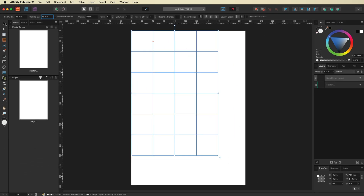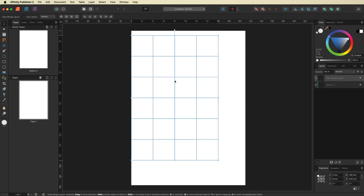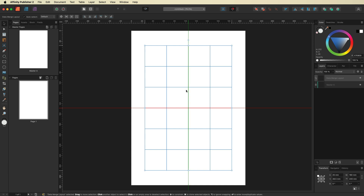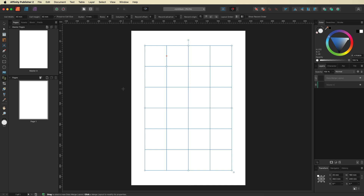I'll grab the Move tool and center the grid in the middle of the document. We also need to add a gutter size — the distance between each sticker on the left, right, top, and bottom — but we'll come back to that in just a moment.